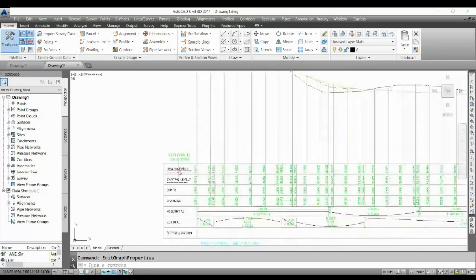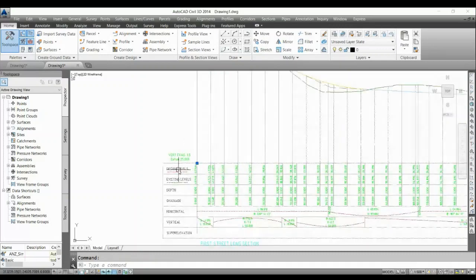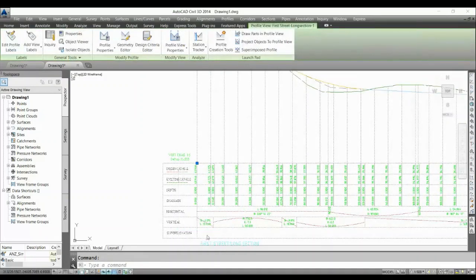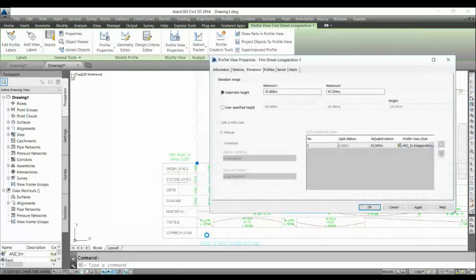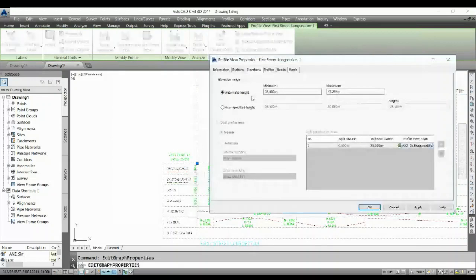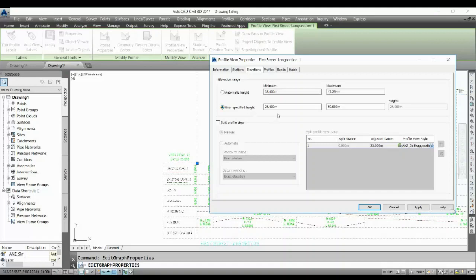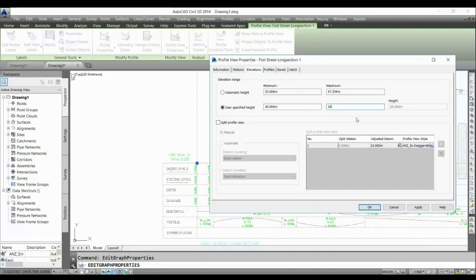So I'll go to the profile view, I'll go with profile properties and go to elevation. Now here the facility already adjusts automatic height but I want my profile to be 5 meter, so I go to user defined. I will give 30 and 35, so in this way you can control your profile view height.